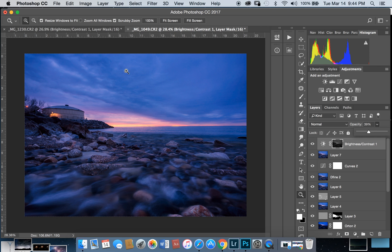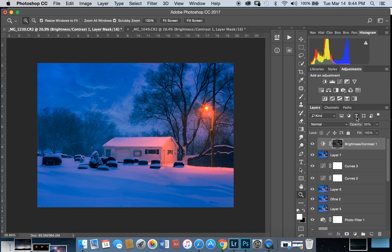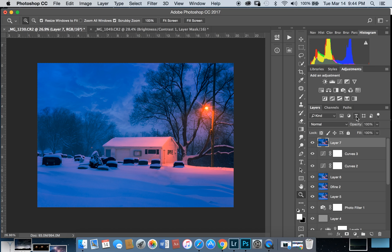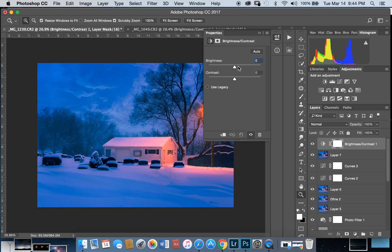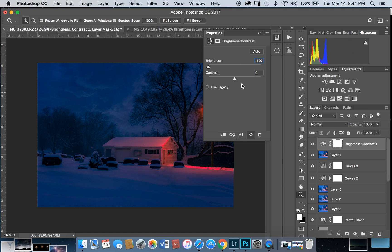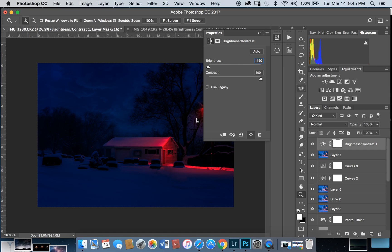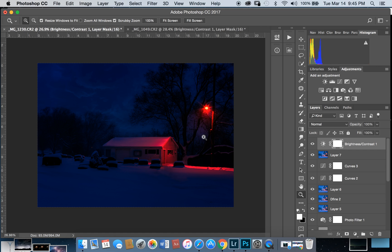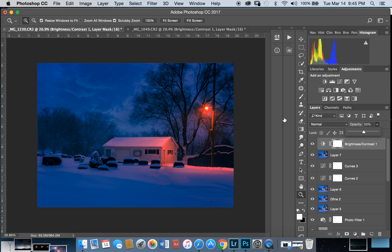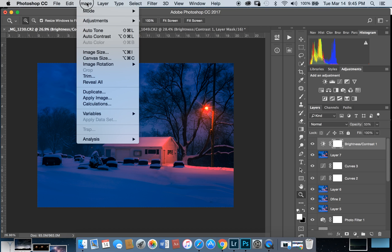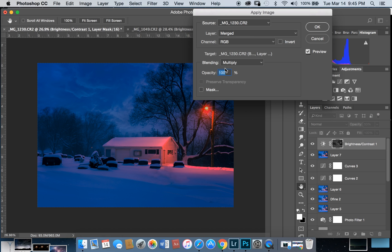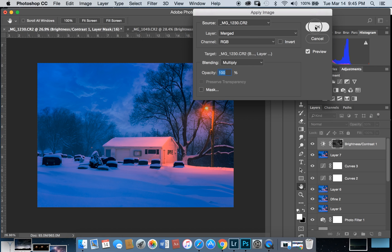This is the original image. Go to brightness and contrast. Brightness all the way to left and contrast all the way right. Adjust color and opacity. Click on the mask, go to Image, Apply Image, and hit okay.